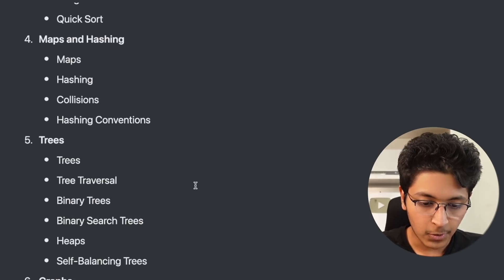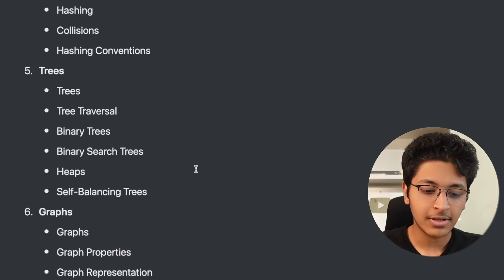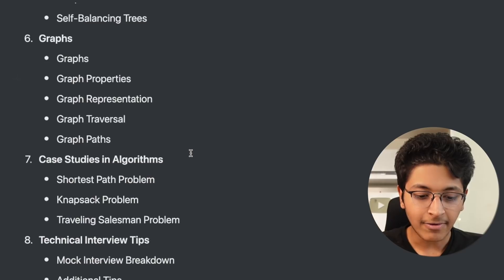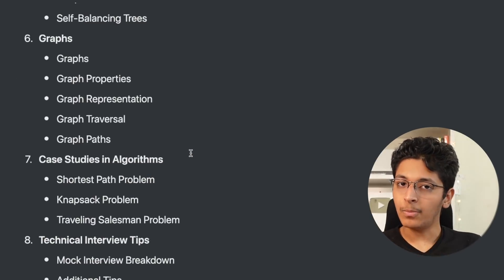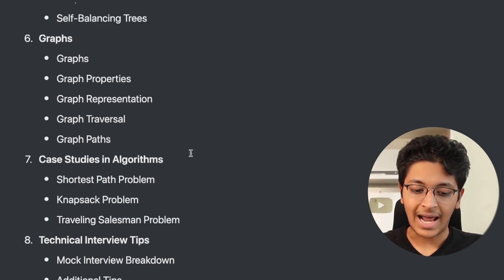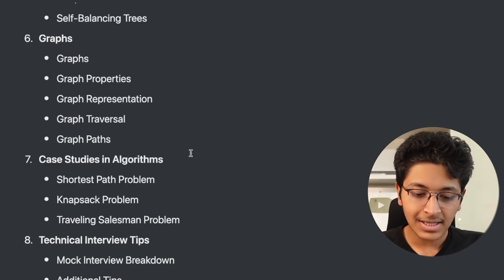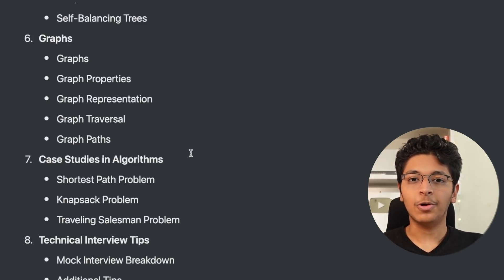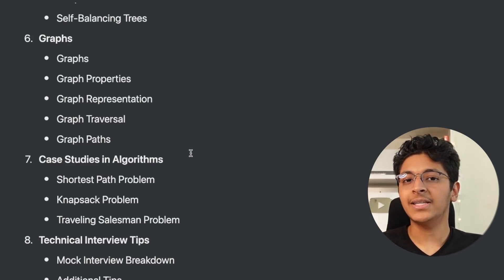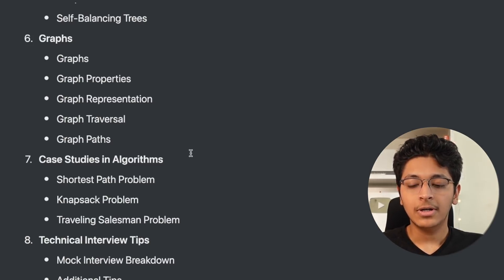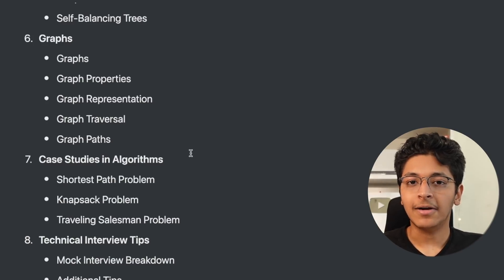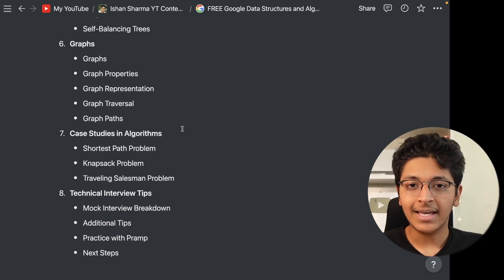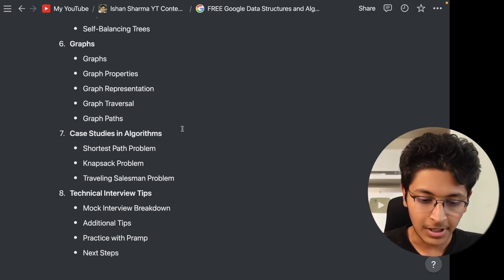And then they go into trees, tree traversal, binary trees, binary search trees, and heaps. And then we go into graphs. After that they are talking about algorithms, but they are only talking about three problems in particular - the shortest path problem, the knapsack problem, and the traveling salesman problem. And at the end the last segment of this whole course is where I think you will find the most value. This is the part in which they are talking about how you should take a problem and break it down and solve it properly in an interview, how you should present yourself in an interview. And again, this course is by Google, so I think this would be hugely valuable to you.